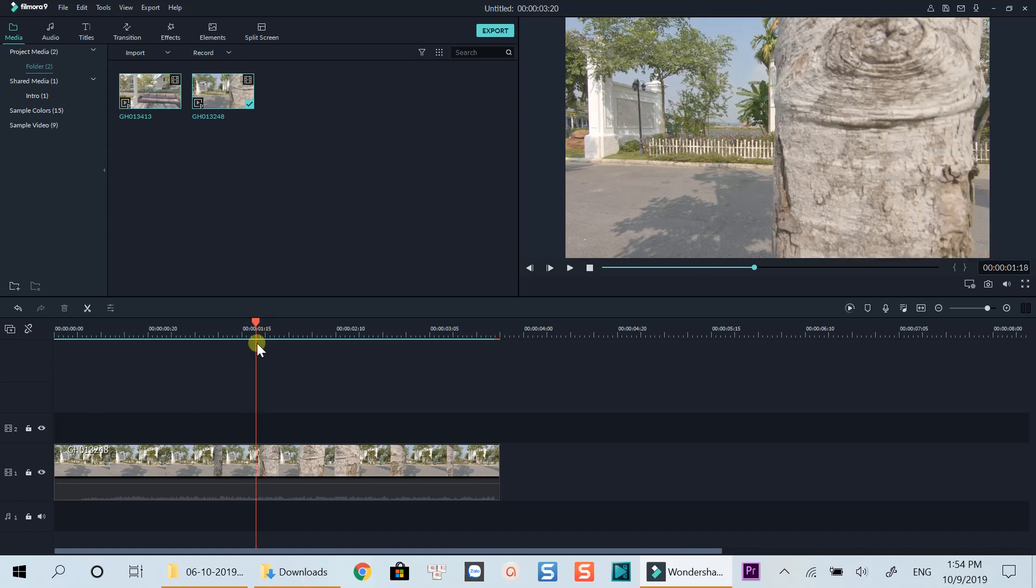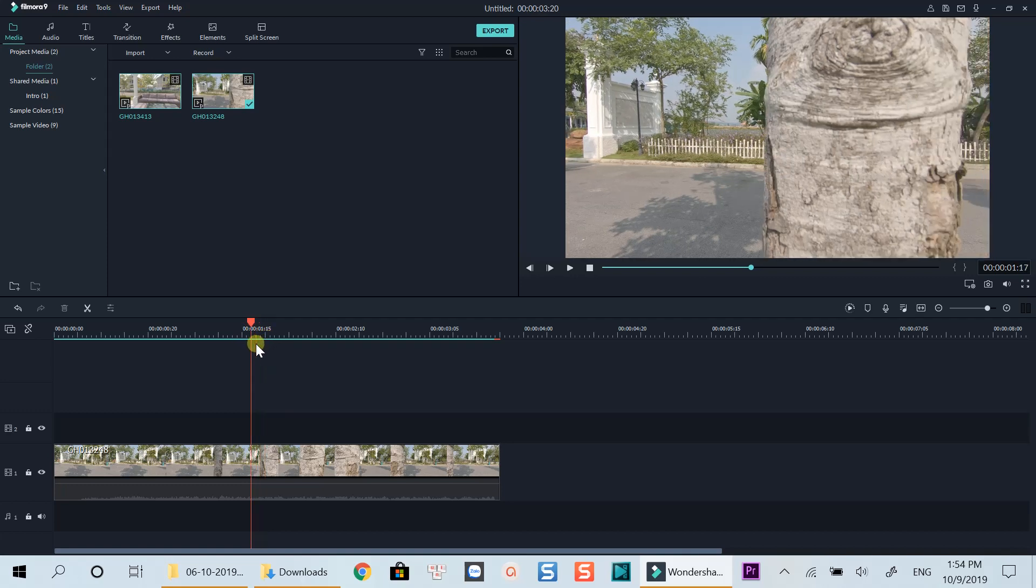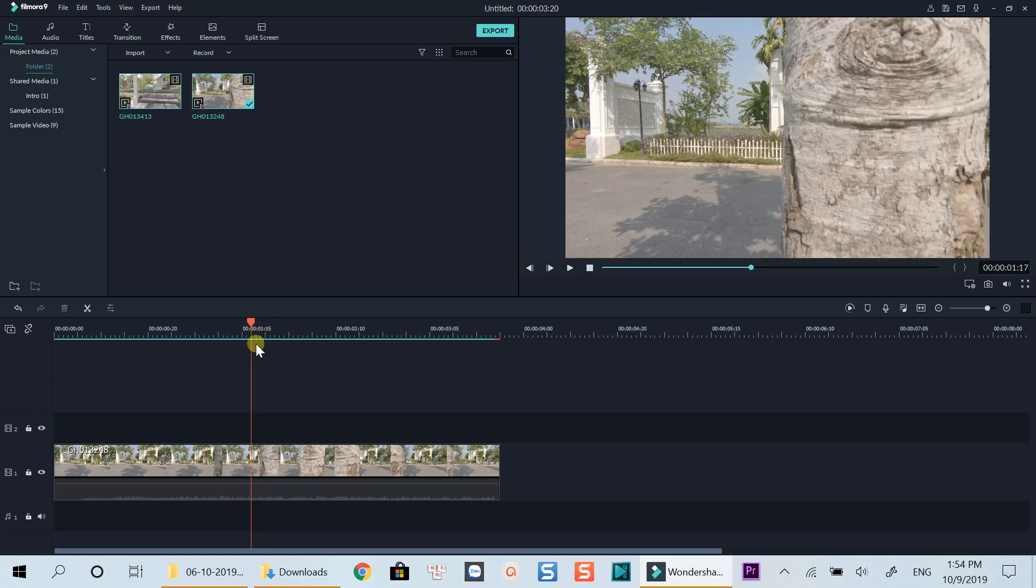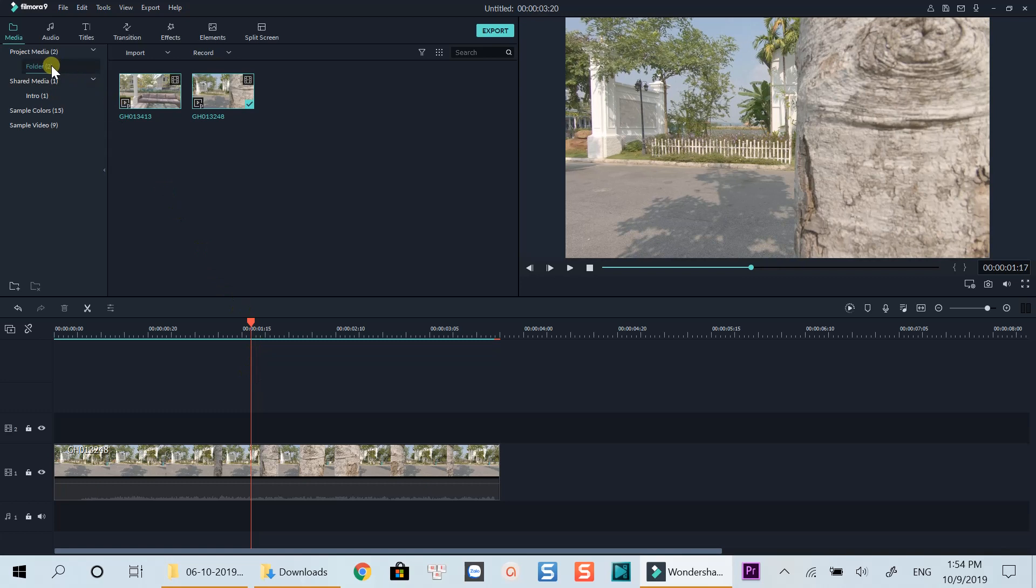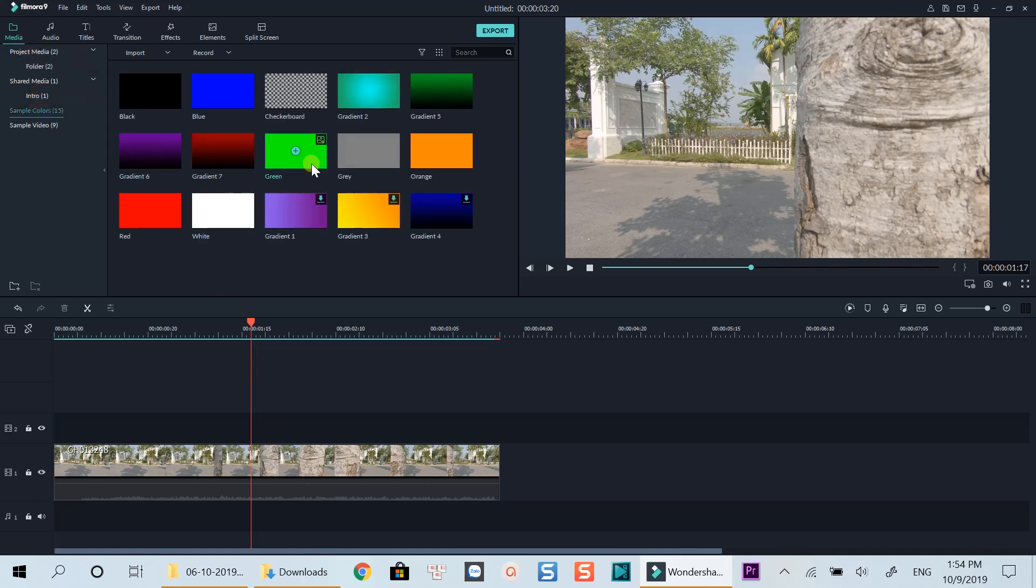This is the position where the masking transition should start. Now go to Media and drop a green color sample on top of the video track at this position.